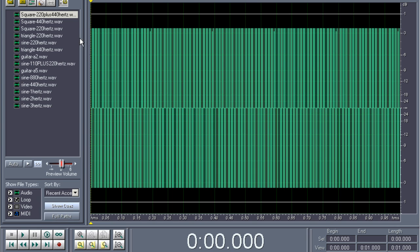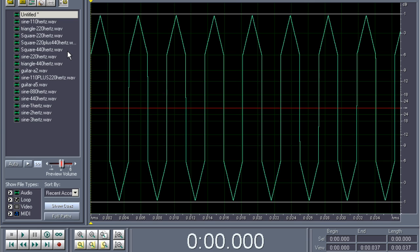These simple waveforms are actually the basics of synthesizers where we can actually combine simple waveforms and manipulate them, modulate them, filter them, and do a lot of crazy stuff with them to create synthetically made up sounds, just with simple waveforms.